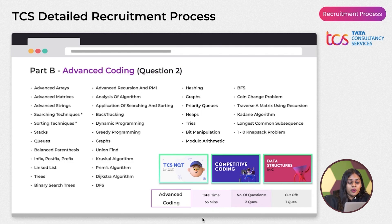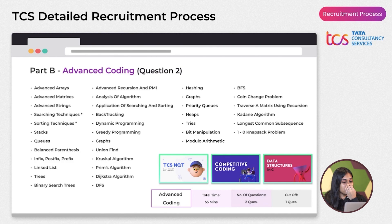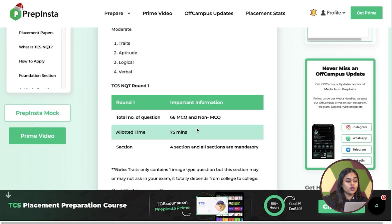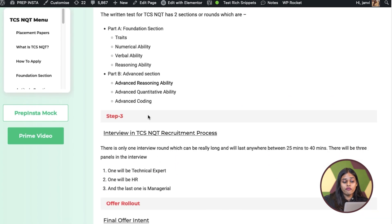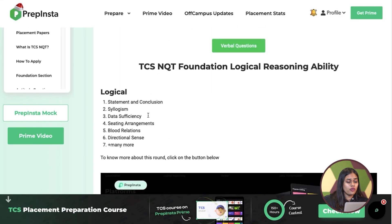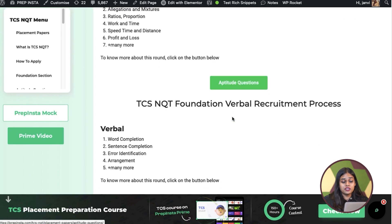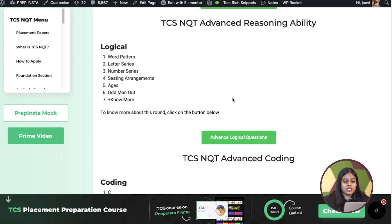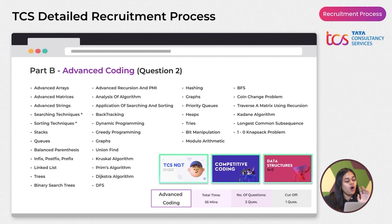To summarize the assessment round: there are two sections — Foundation (three subsections) and Advanced (three subsections). For more detailed information and topic-wise mocks for aptitude, verbal, logical, and advanced coding, visit PrepInsta.com. They have advanced logical questions, advanced aptitude questions, and advanced coding questions with individual mocks.